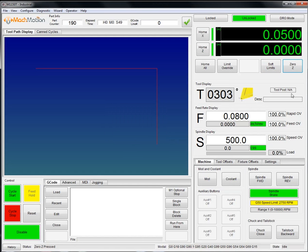We also have tool information right here, feed rate display and override, and then spindle display and override.